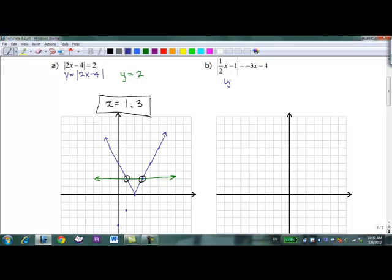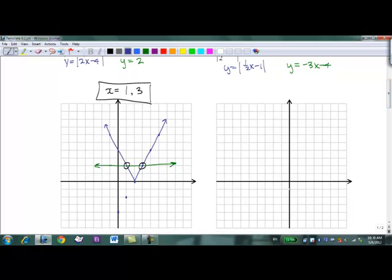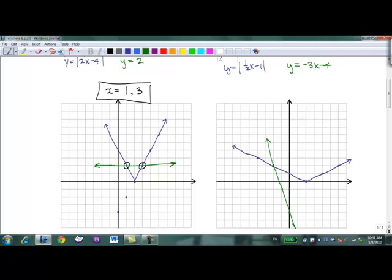Try the second example by graphing: |½x - 1| = -3x - 4. Hit pause and give that a crack. For |½x - 1|: y-intercept at -1, rises 1 runs 2 in the positive direction, and the same reflected in the negative direction for the absolute value. For -3x - 4 in green: y-intercept at -4, rises 3 runs 1. This is just a straight line. We see one solution: x = -2.